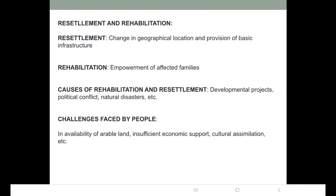Natural disasters like floods cause people living in coastal areas to settle in inner areas away from floods. Earthquakes also cause displacement, as people in earthquake-prone zones are rehabilitated or resettled at different locations at regular intervals.